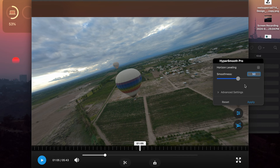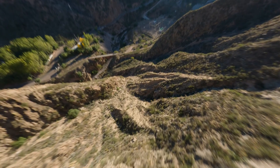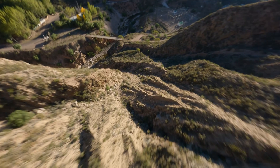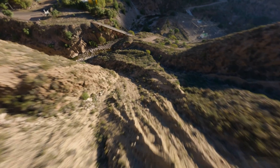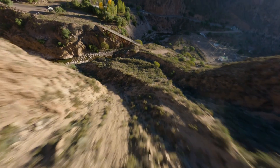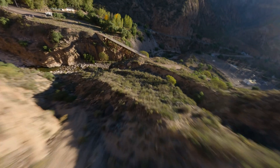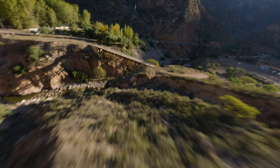Sometimes you can get the effect where it zooms in and out, and what you want to do is just bring your smoothness down to about five or around there. The lower the smoothness, the less cropping in and out it'll have. You just want to make sure that it doesn't have the jitteriness that you get with FPV.